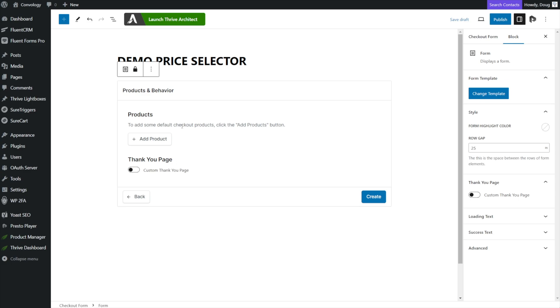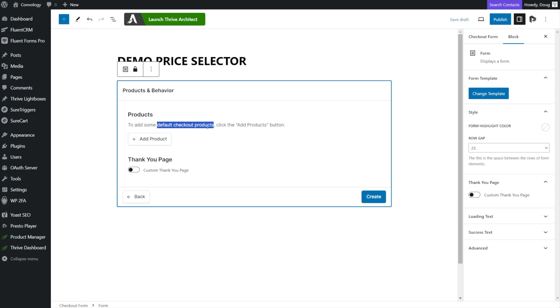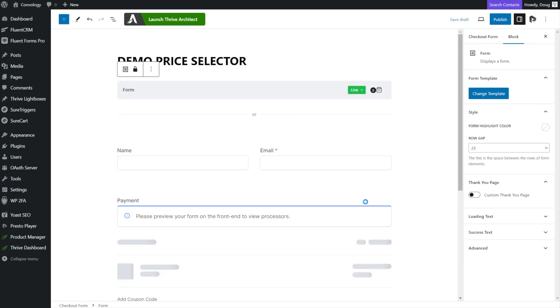And here it wants you to add a product to your checkout form. Here's the key for the price selector. You don't want to add a default product to the form because that would add a product no matter what to your form. And then any price selector options that you added would be in addition to the default product. So let's go ahead and leave this blank for now. And if you want to, you can set up a custom thank you page. Let's go ahead and click create.